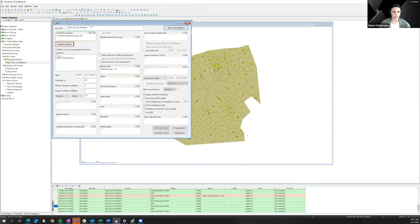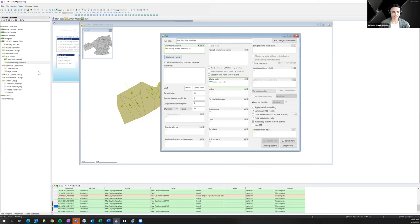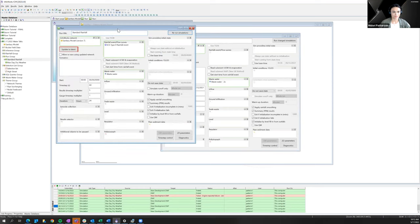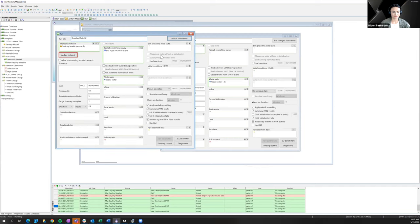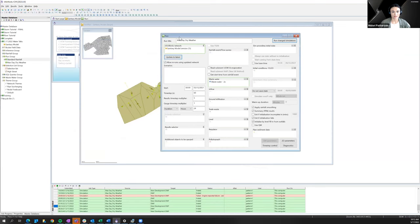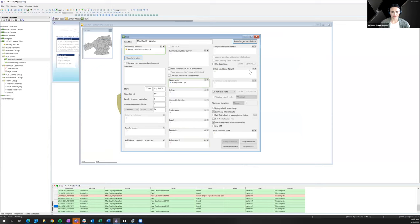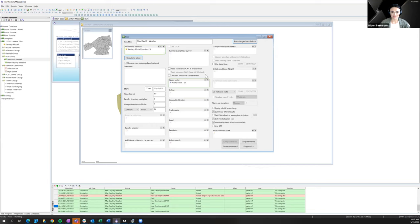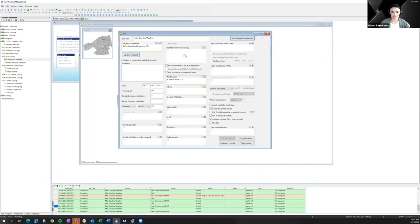The only difference from what Hunter and Ryan set up is there's no rainfall event for this dry weather flow run. The run window can look a little intimidating — there are tons of different options and ICM is an incredibly comprehensive tool. But for a basic dry weather flow scenario, all you really need is your InfoWorks network, a wastewater demand curve, and some time information. That's really it — pretty easy to set up something basic.